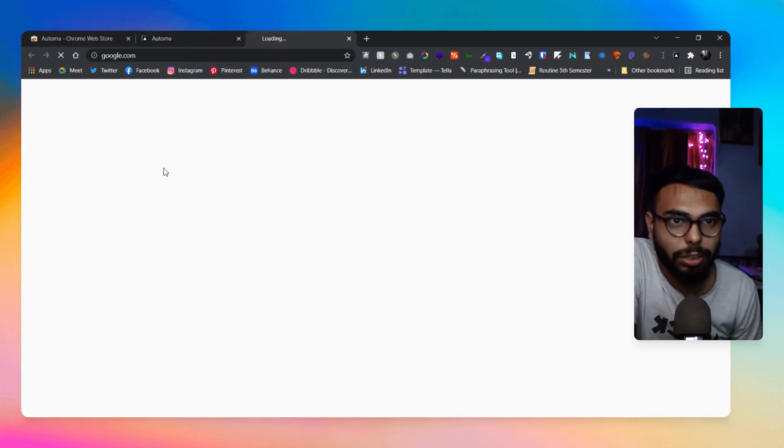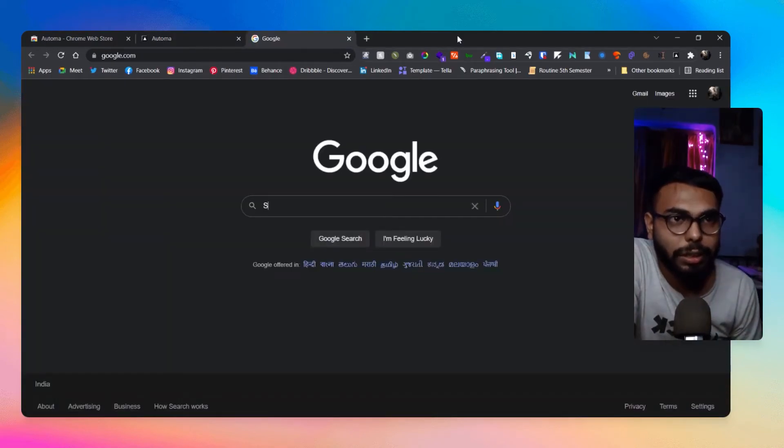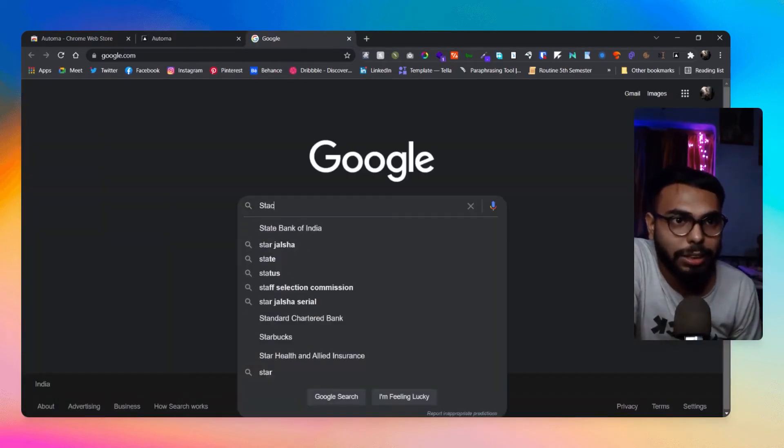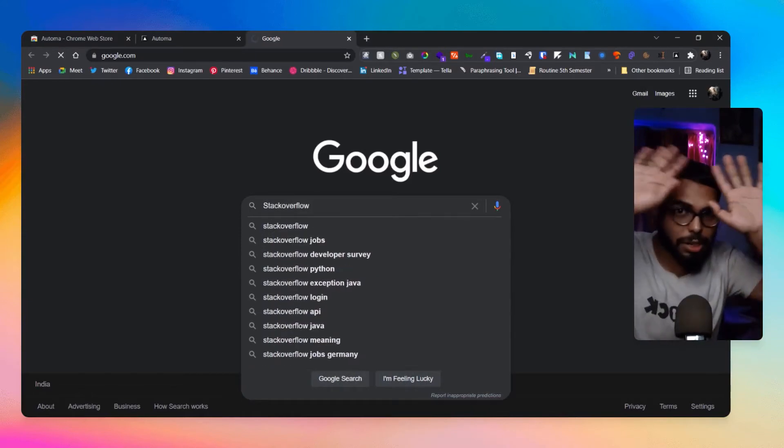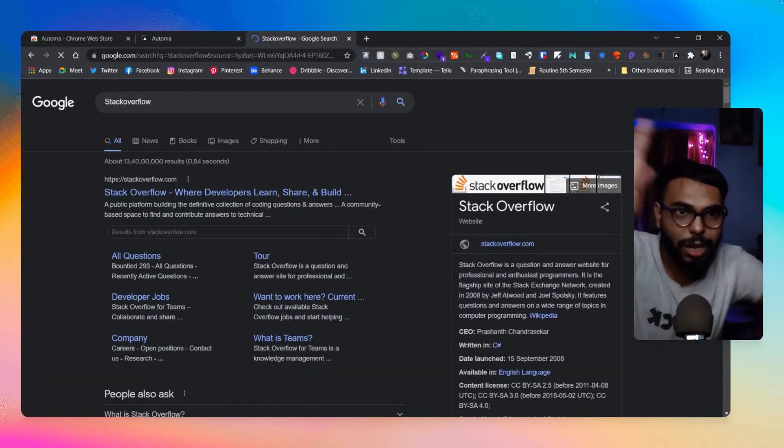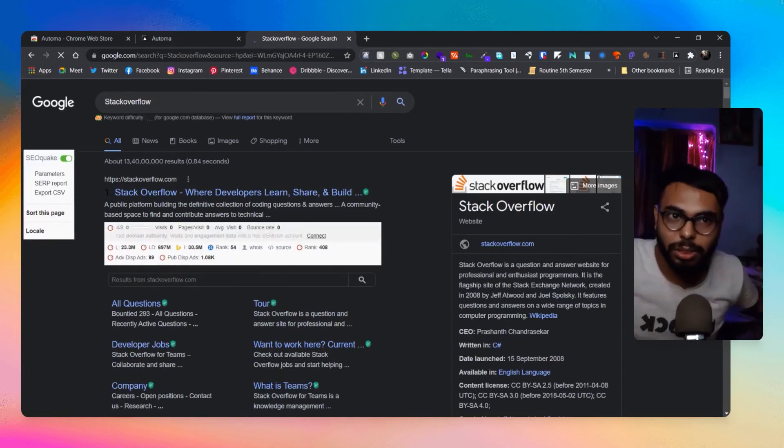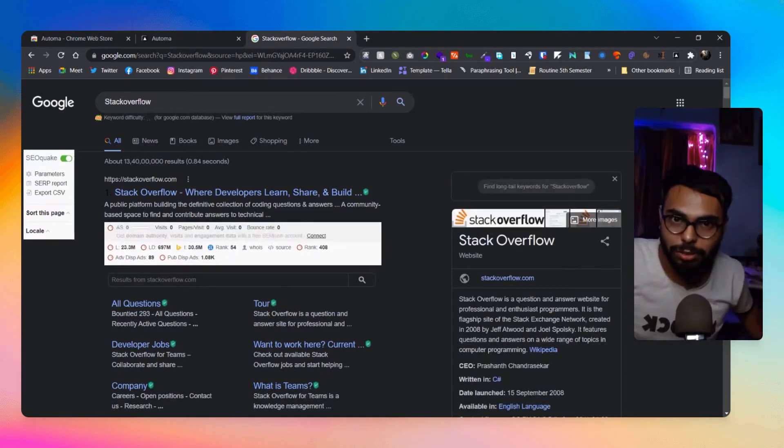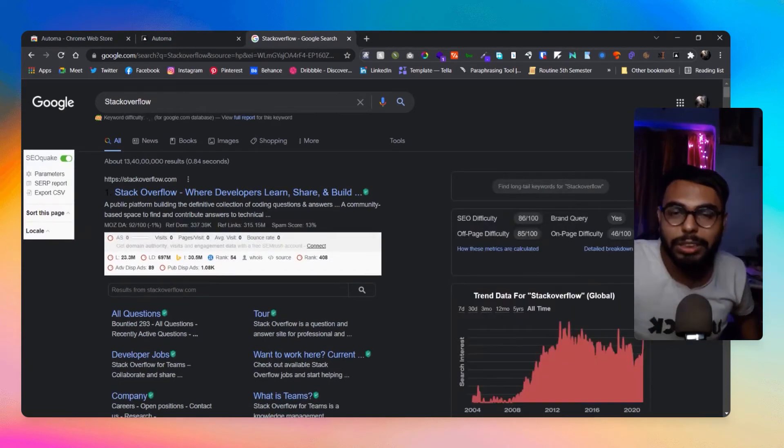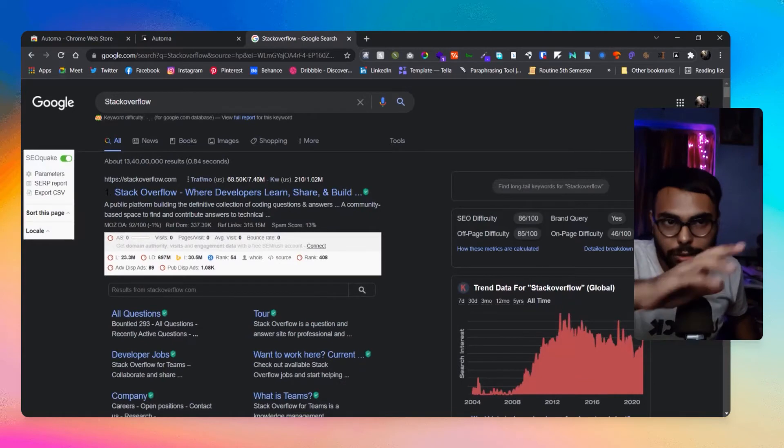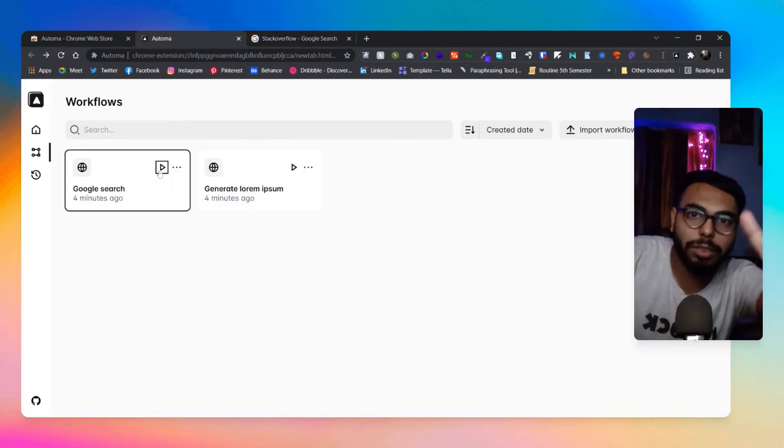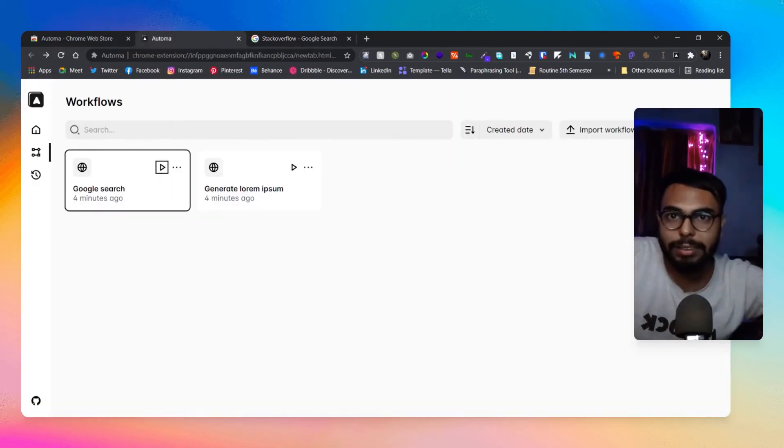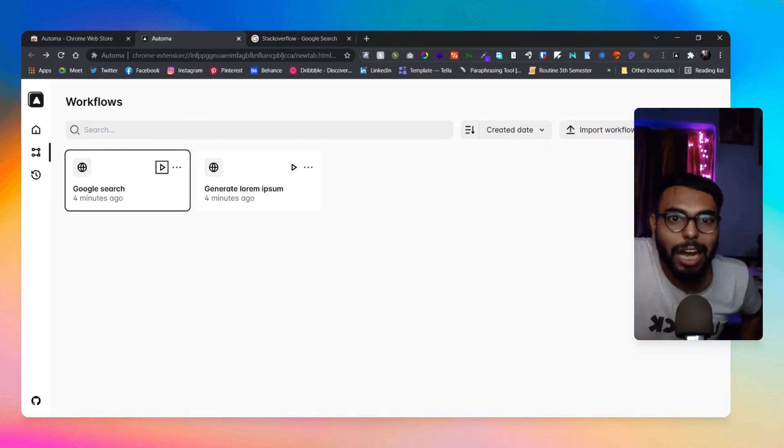Here a template is already made. If I click on the play button, see - it's created another tab and it's typing on its own. I am not typing, here are my hands. It searches by itself - see how cool that is? It does everything automatically just by clicking one button.